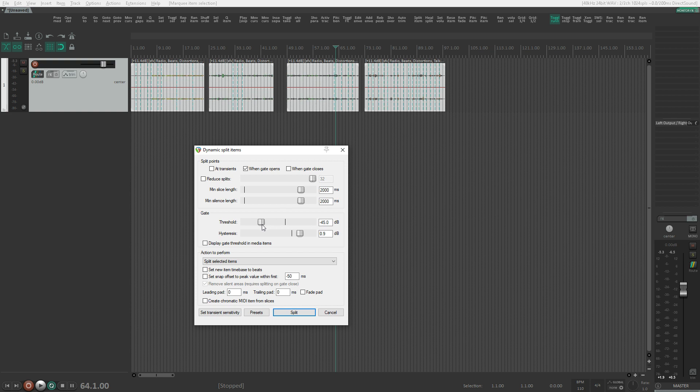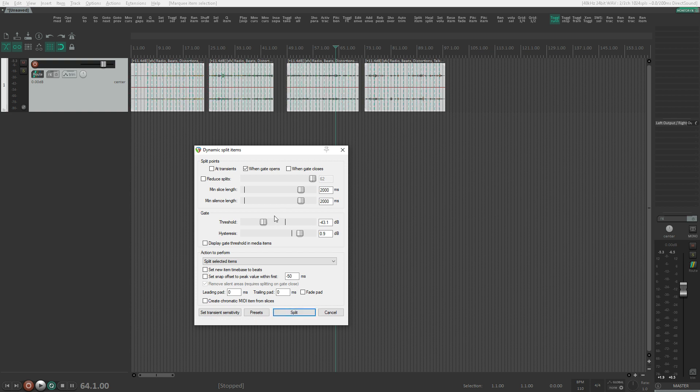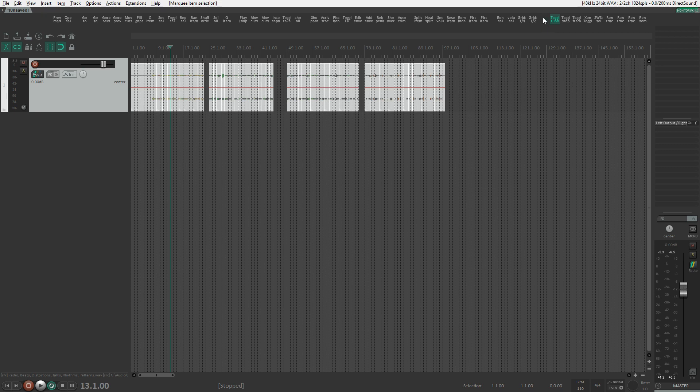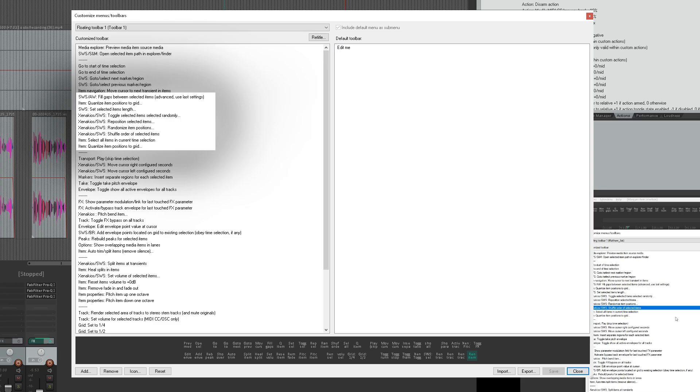The Dynamic Item Splitter is a good tool for making lots of smaller grains from a longer file. I've created a toolbar with lots of actions for randomization and shuffling items around, and it comes in handy for this kind of workflow.